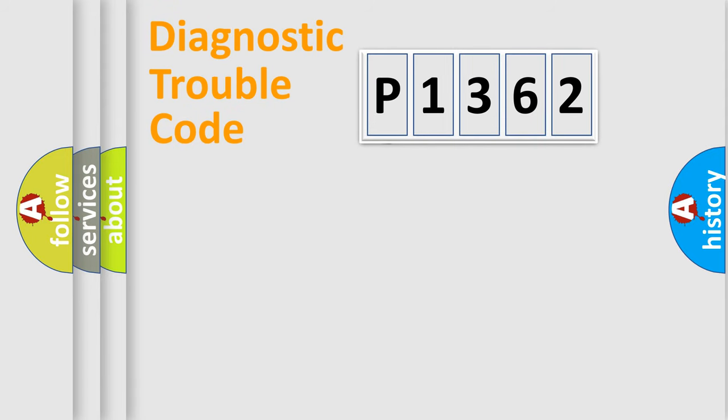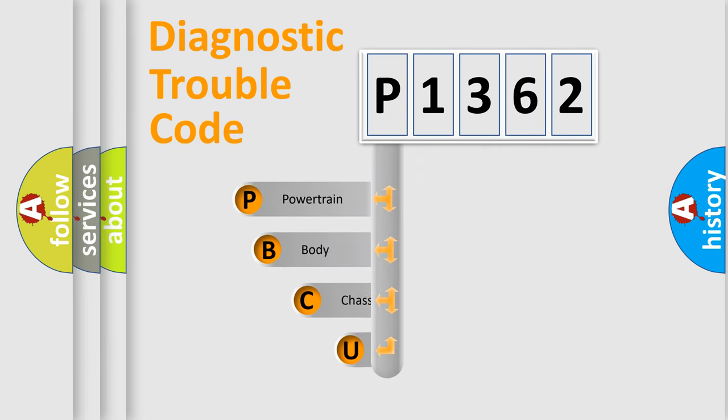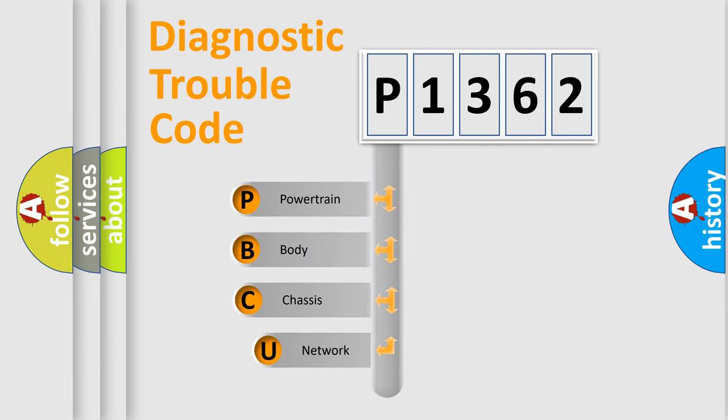First, let's look at the history of diagnostic fault code composition according to the OBD2 protocol, which is unified for all automakers since 2000.